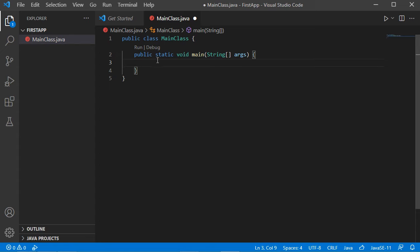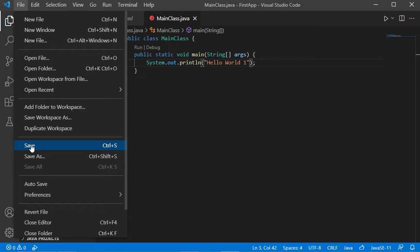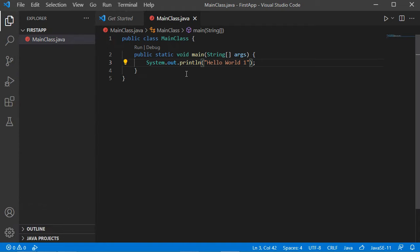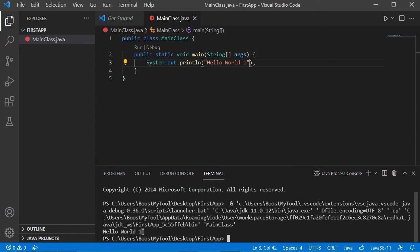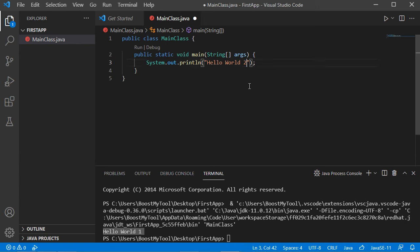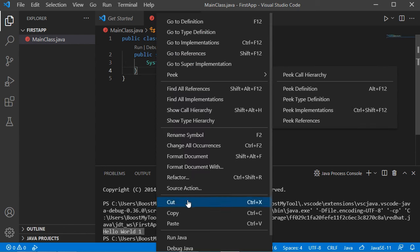Now let's add a print statement to display some text to the user. We need to save this file using Ctrl+S or by going to File then Save. To run this class, the first option is to click this Run button and we obtain the output. Let's make some modifications, save the file, and use the second method: right-click then Run Java — and here we obtain the output.